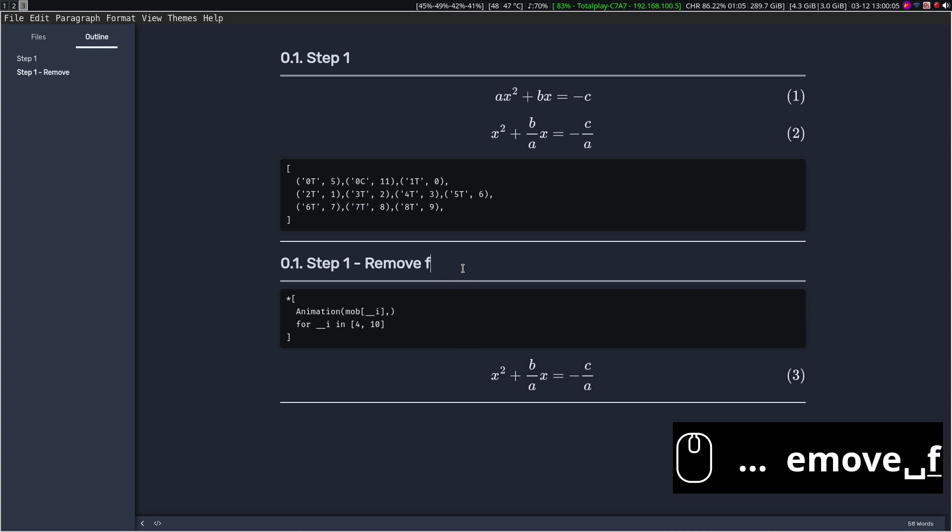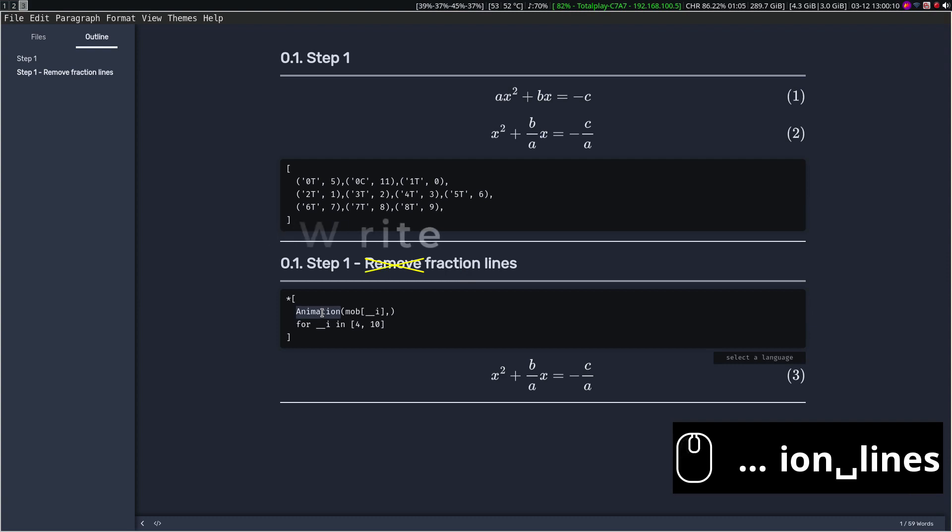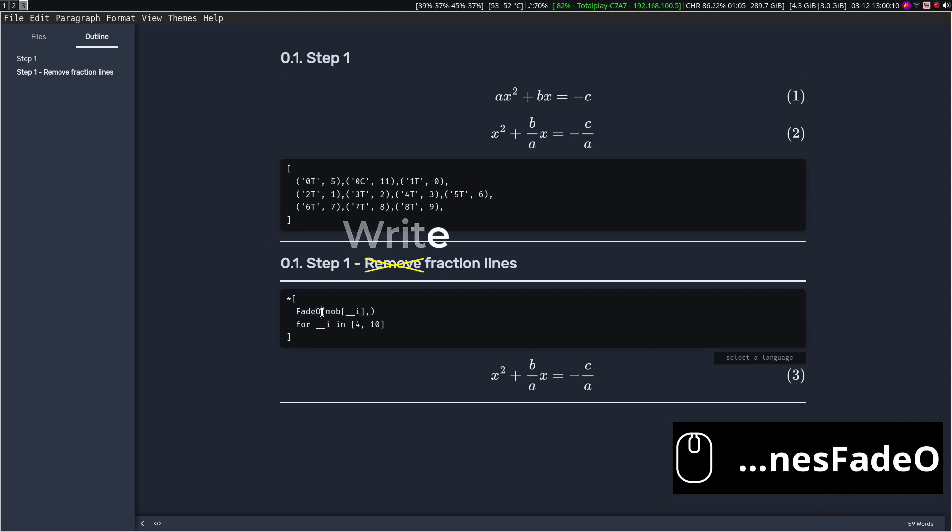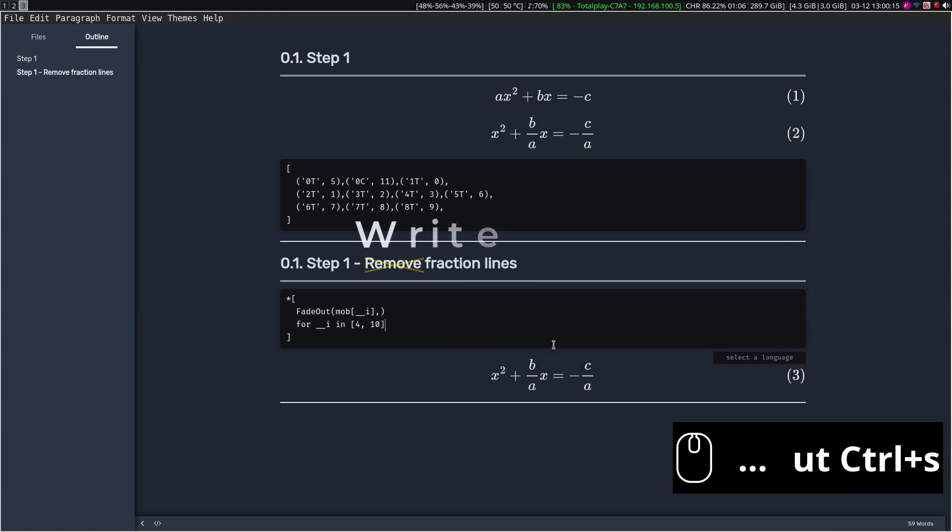We can edit the markdown file if we want. Here I made a mistake in the recording, we don't want to remove the symbols, we want to write them, I will fix it later.